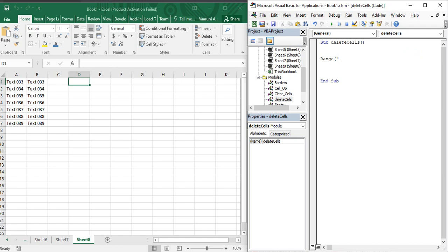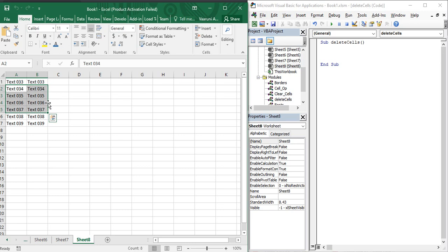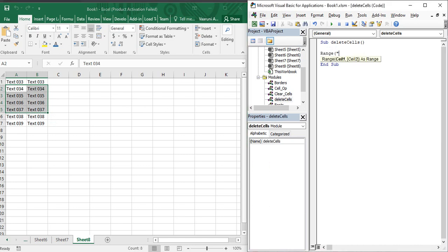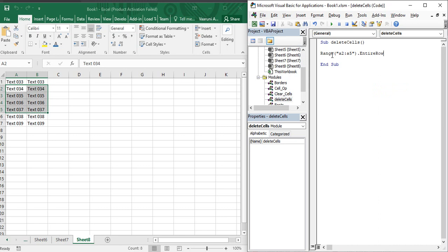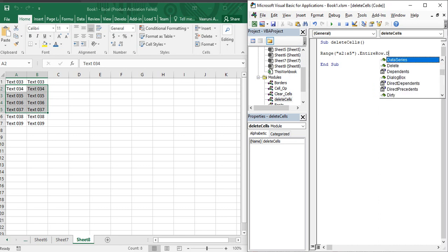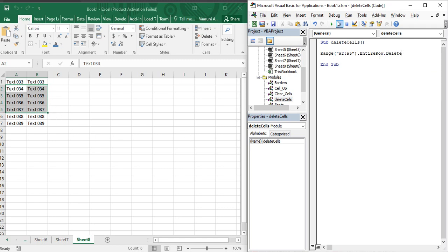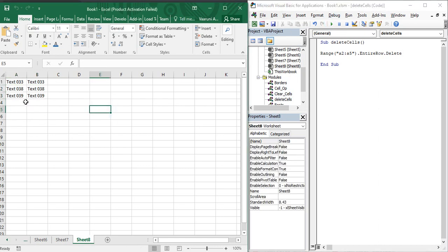There must be something similar for rows, and yes there is. Suppose you want to delete rows from two through five — all the highlighted data. First write the range function. The starting point is A2, the second row where we want to start deletion, then put a colon, and the ending row is A5. Then use the EntireRow function, put a dot, and use the delete function. Execute it, and you can see all the highlighted data is gone, and the data below has shifted up.